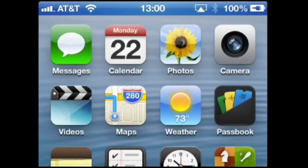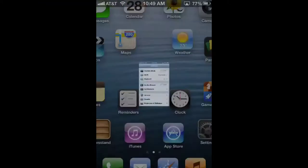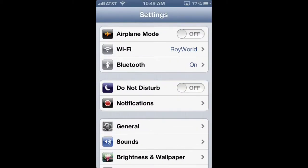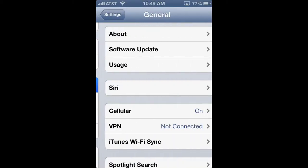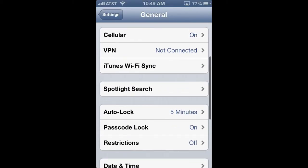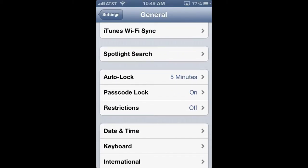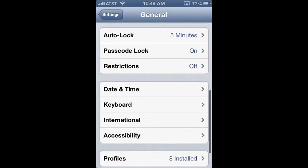Open up the Settings app, navigate to General, and then scroll down to Date and Time.